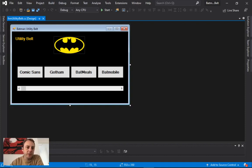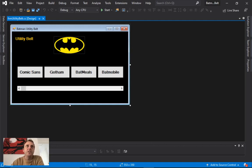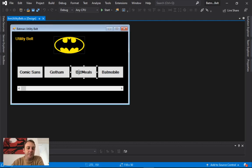Hello everybody, welcome back to another lesson on the Batman Utility Belt C# coding projects. This is lesson 2.3. We're going to be talking today about the Batmobile project. I will come back to the Bat Miles in the next lesson — that one's just a little bit longer and has a bit more detail in it, so I'm going to jump ahead and we're going to do the Batmobile one today.